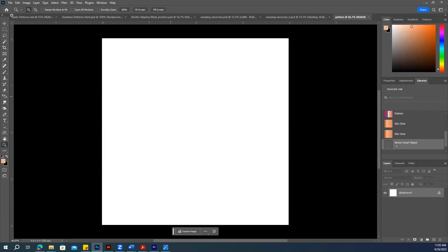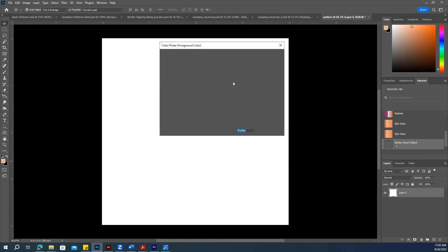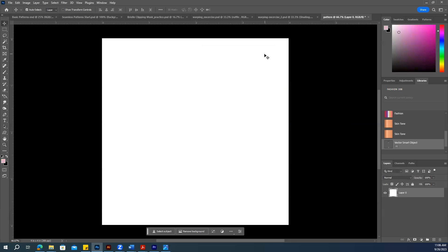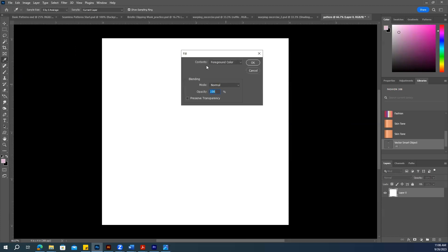Now you can see I have this base. I want to fill color in this, so let me unlock this layer and use a light pink color. Go to Edit > Fill, make sure you have the foreground color selected, and hit OK.